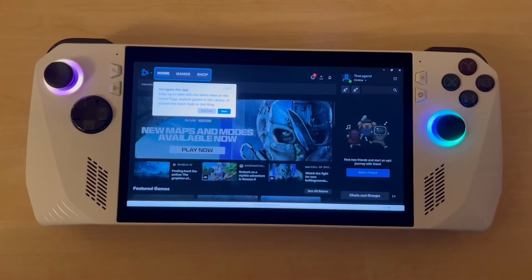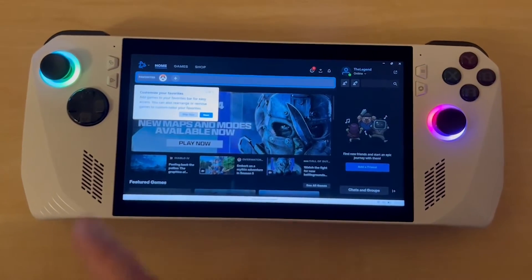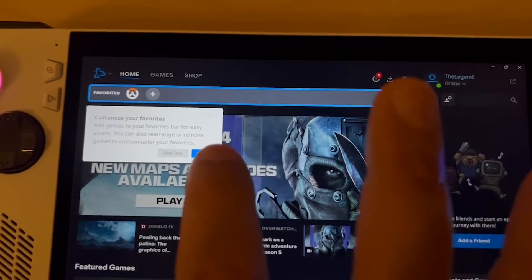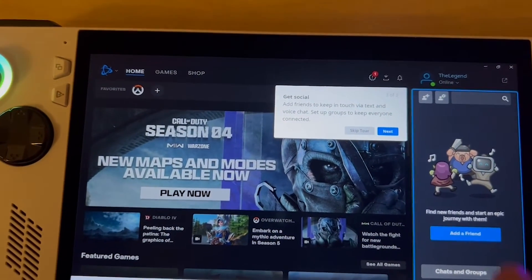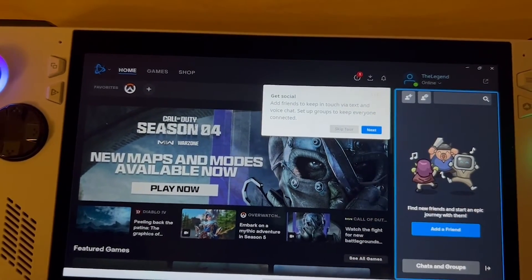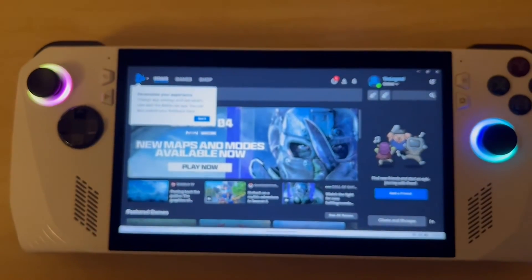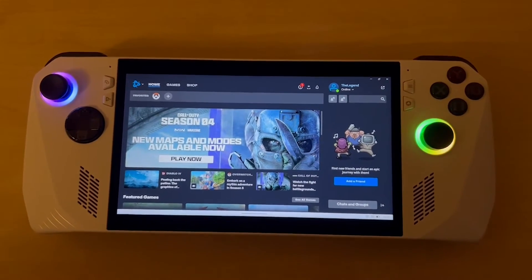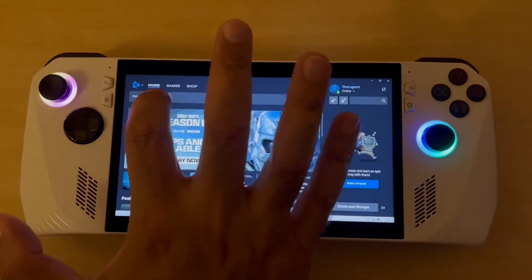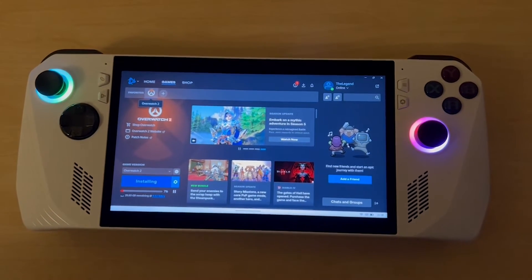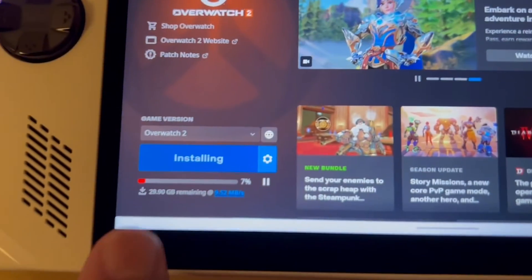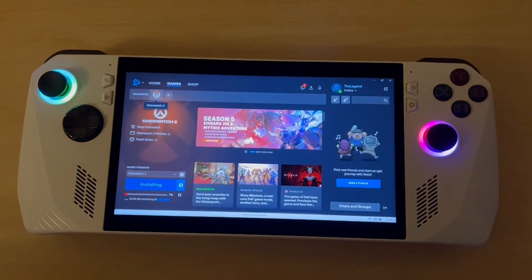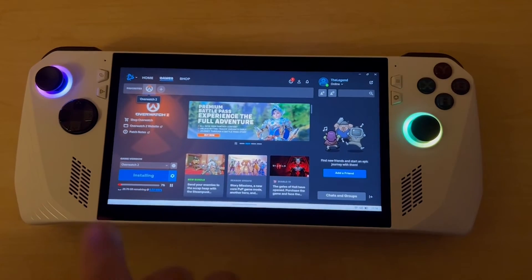I'm now on the Battle.net screen and it's giving me a tour: 'Customize your favorites', 'Add games to your favorites bar for easy access', 'Add friends', 'Set up groups', 'Personalize your experience', 'Change settings'. I clicked through those. Overwatch 2 is actually installing now in the background — you can see there's just over 29 GB left to download. Once that's downloaded we'll come back to it.